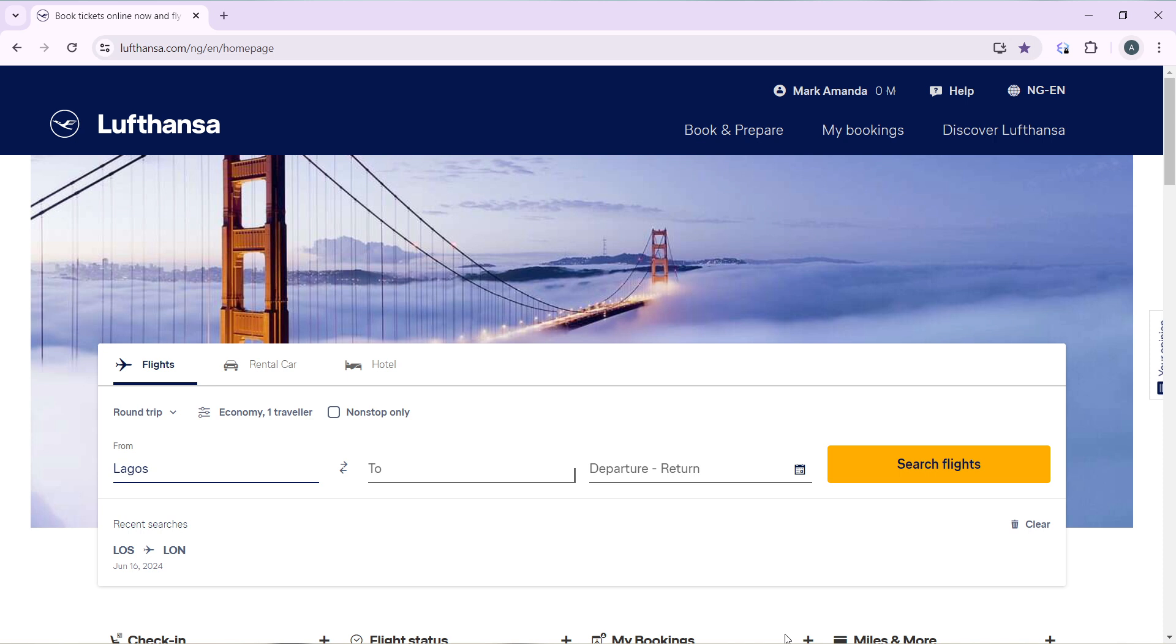In the search bar, type Lufthansa.com and that's going to take you into the official website for Lufthansa. Once you get in there, check the top right corner of your screen. You're going to find the login option. Click on that and follow through with the on-screen instructions to create your account.